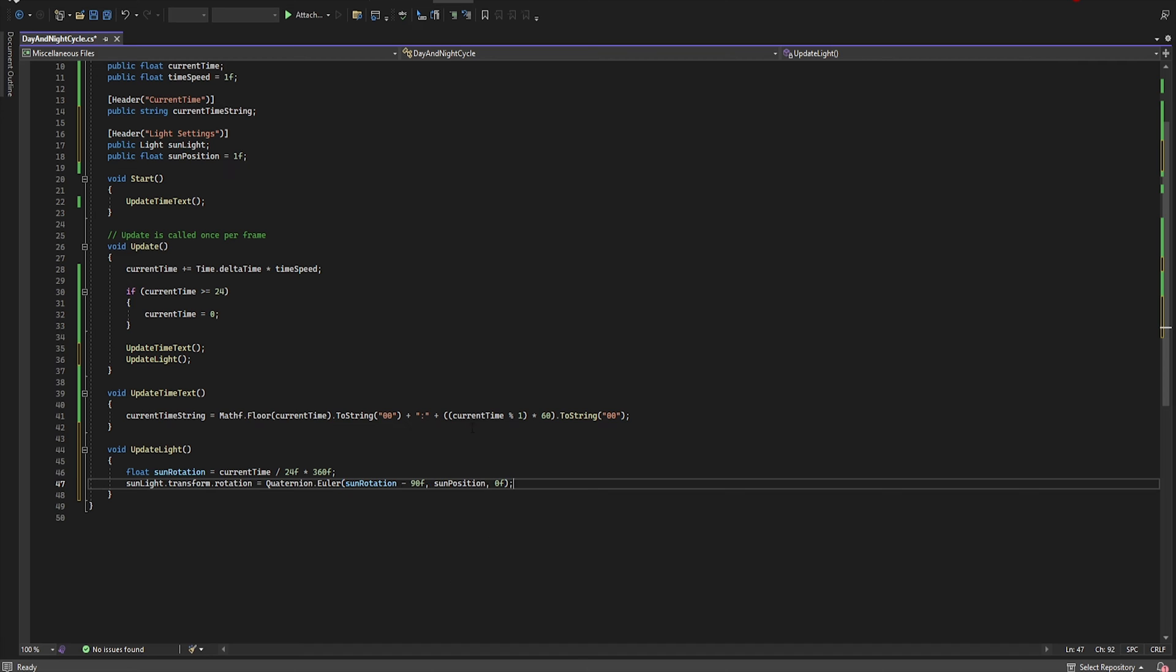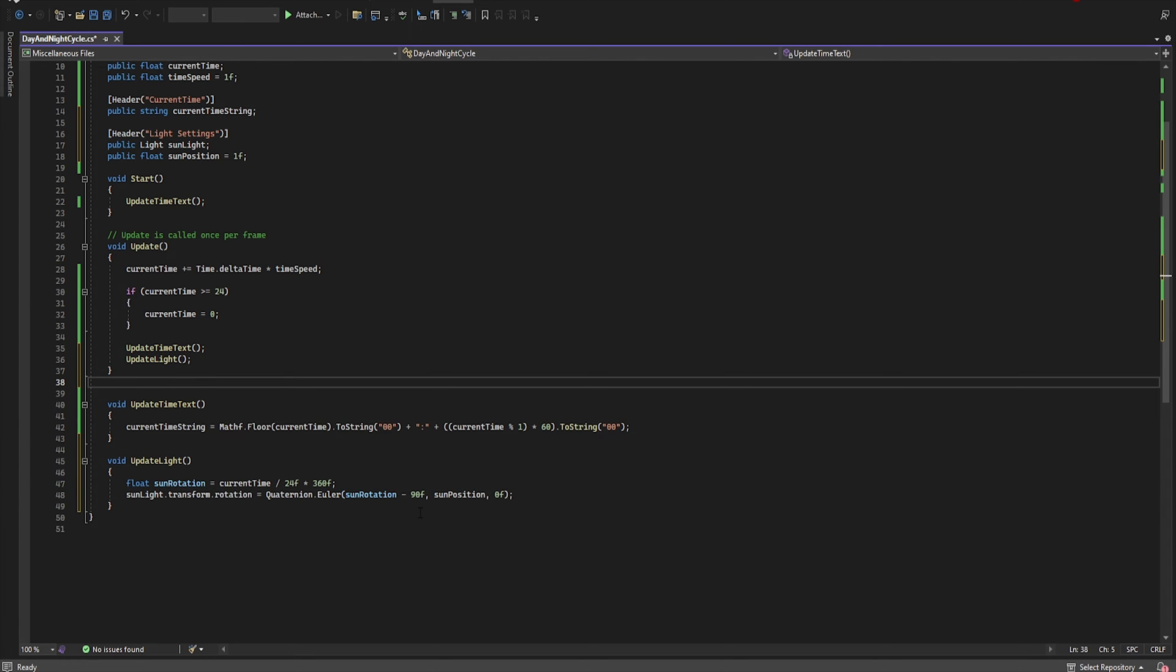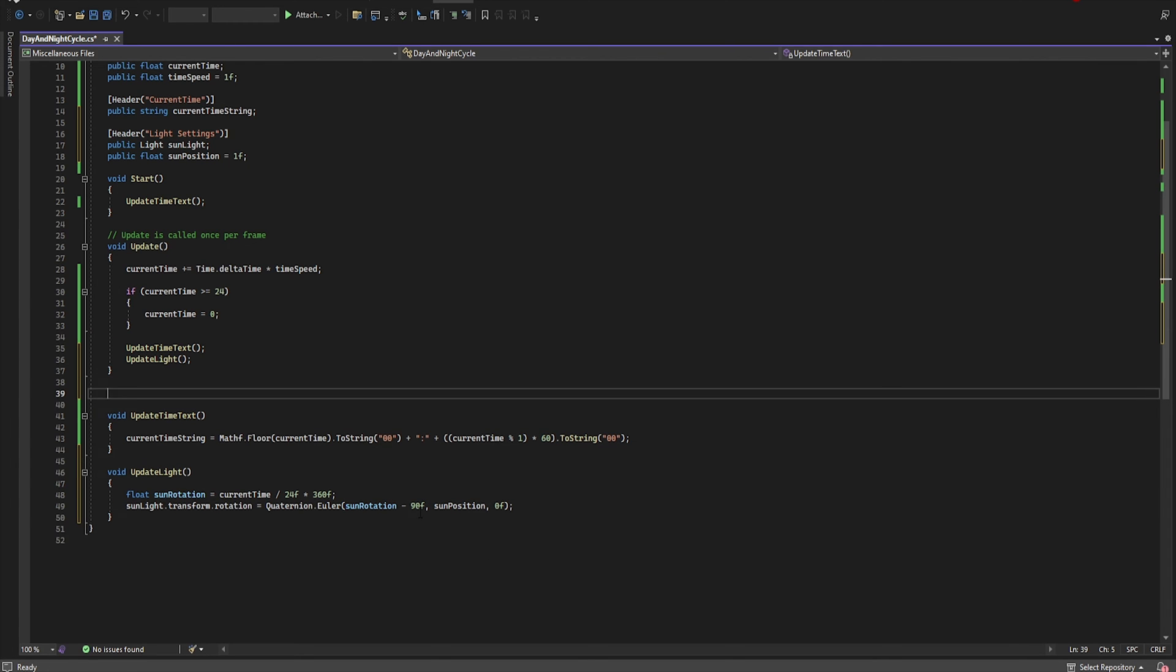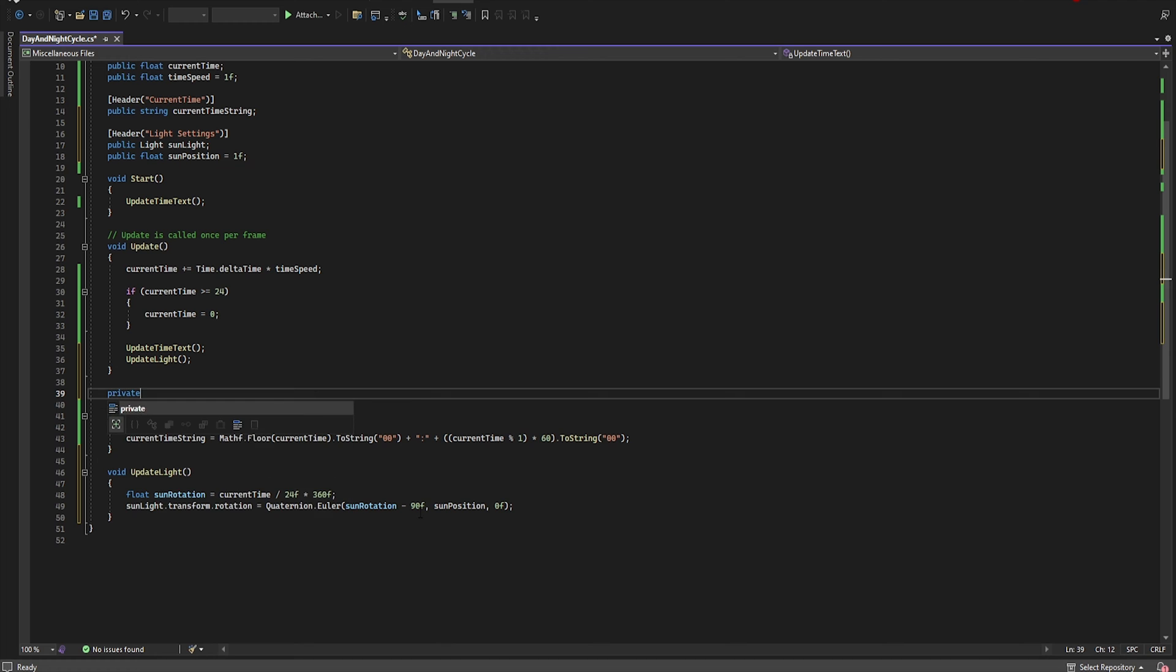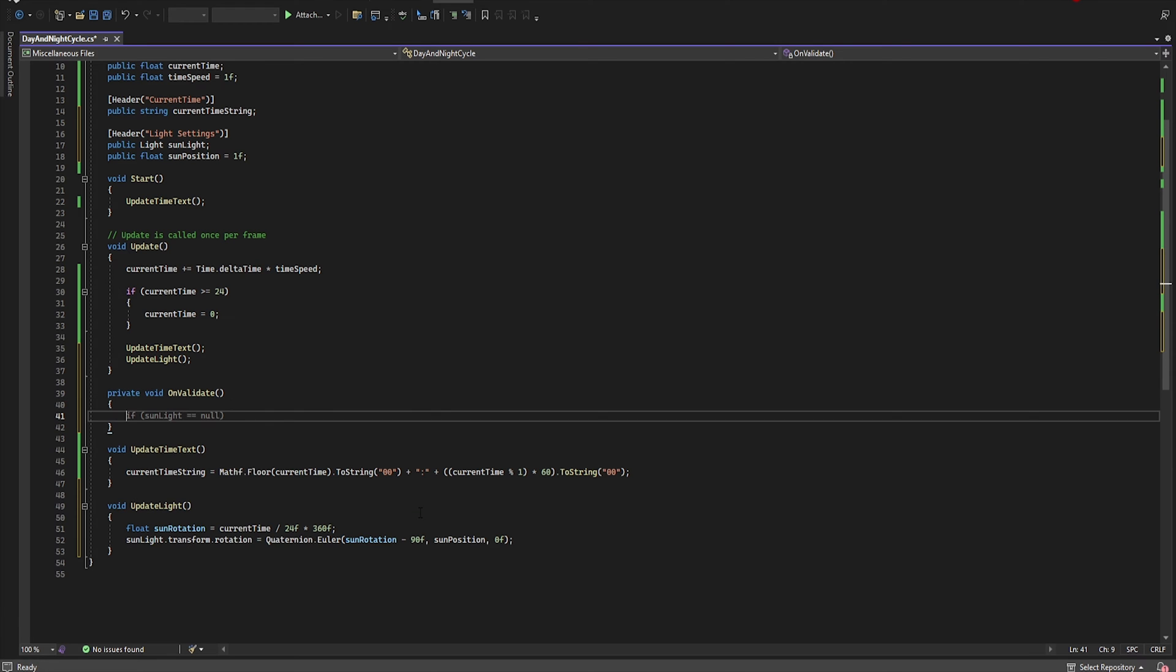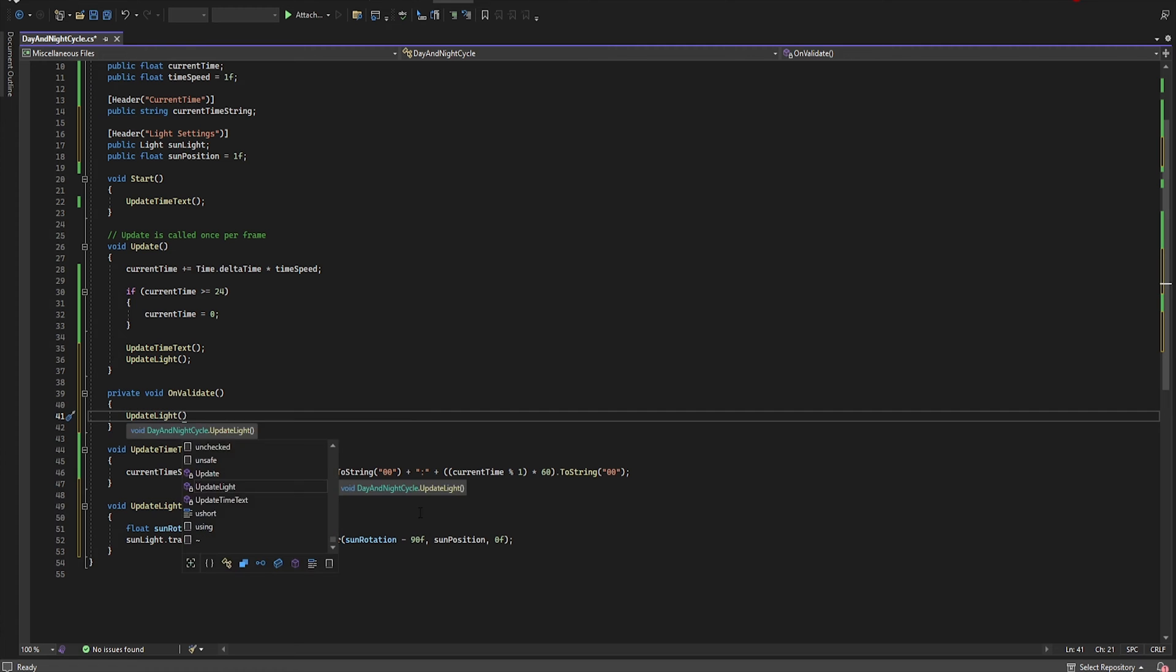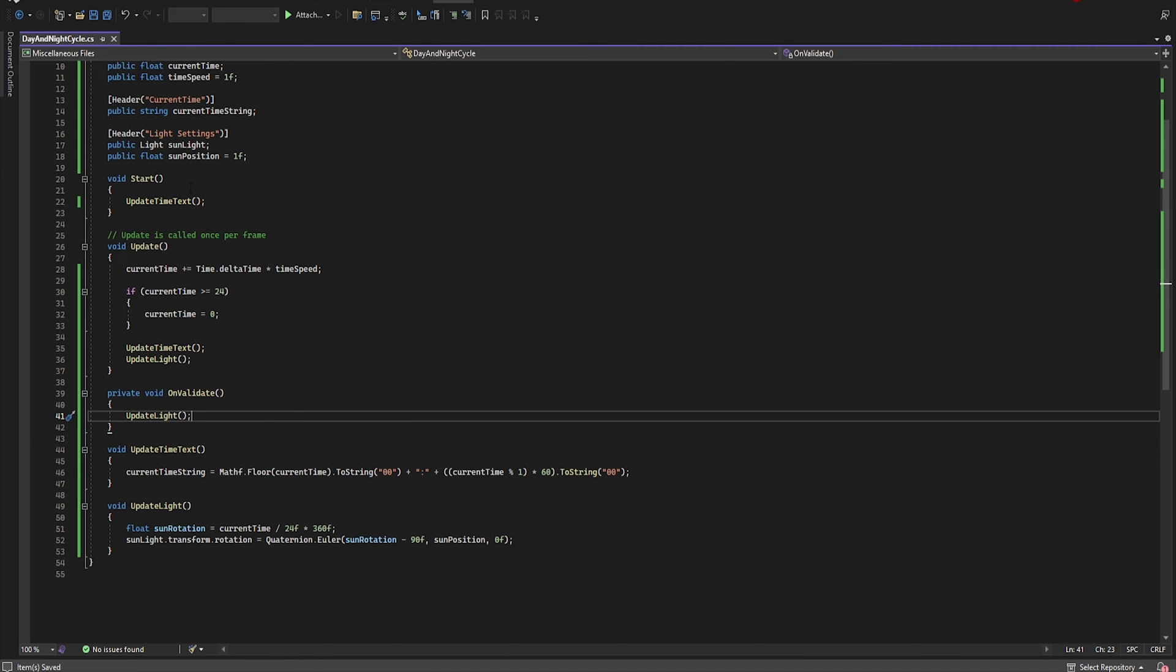We also want to have a preview of the sun position in the editor, so let's add private void OnValidate UpdateLight. Now let's save this script and move to the editor.